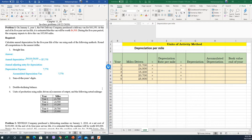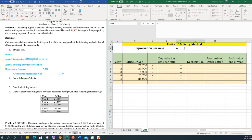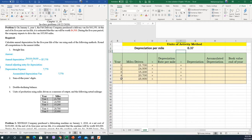First thing that we need to do, we need to calculate the depreciation per mile. The depreciable amount is the initial cost minus the residual value, which is 4,500, divided by the number of miles that can be driven. So the depreciation per mile is 0.37.